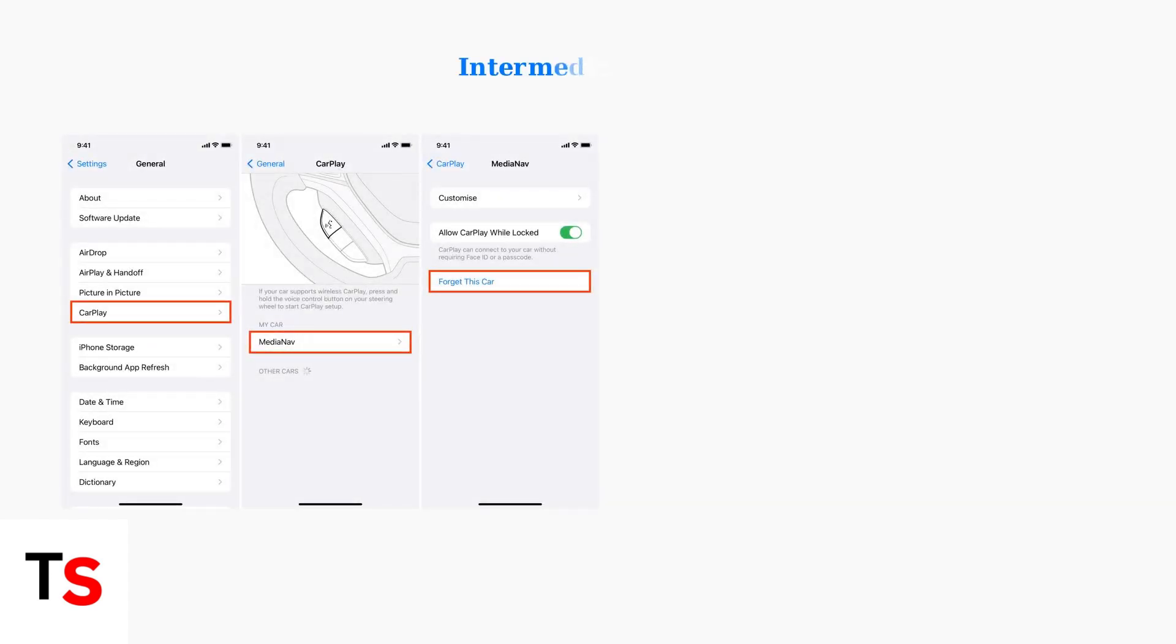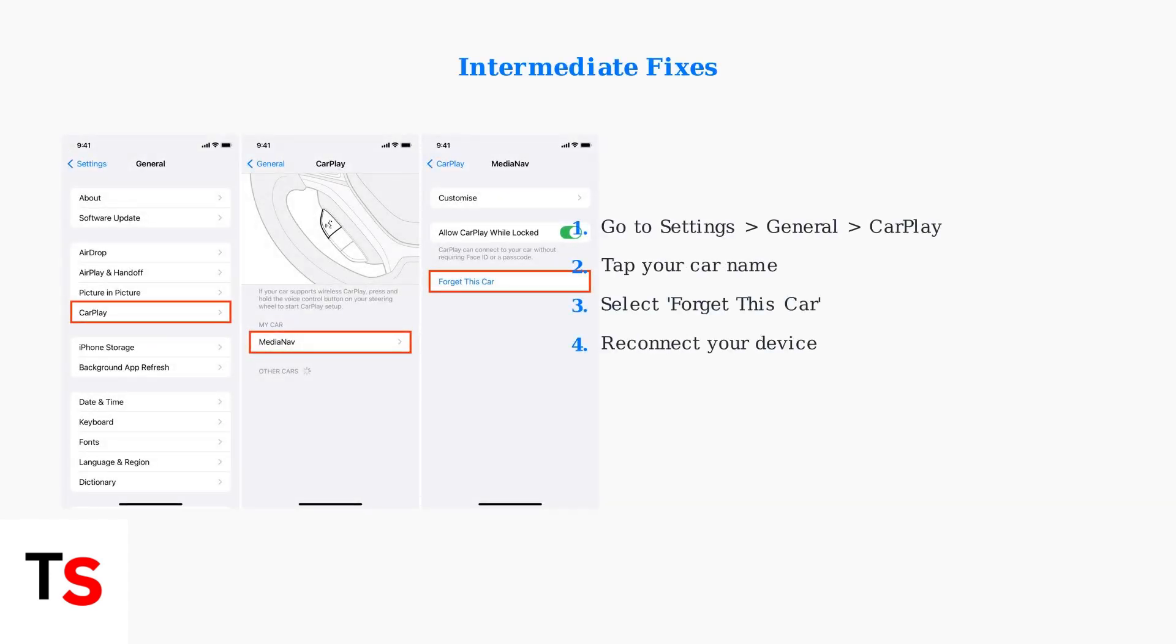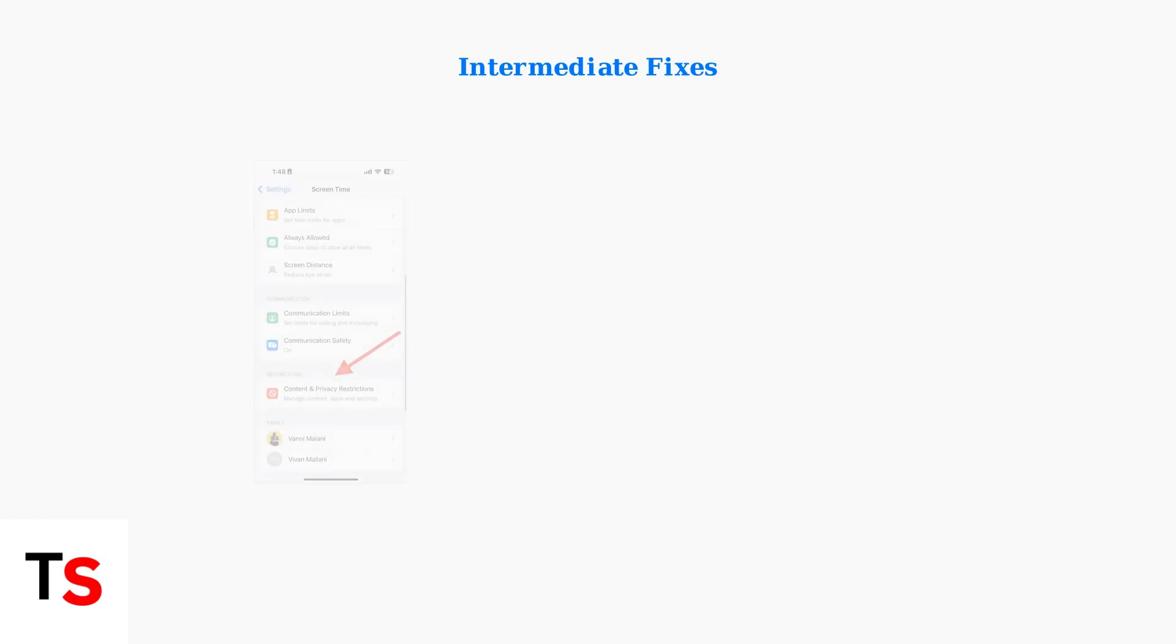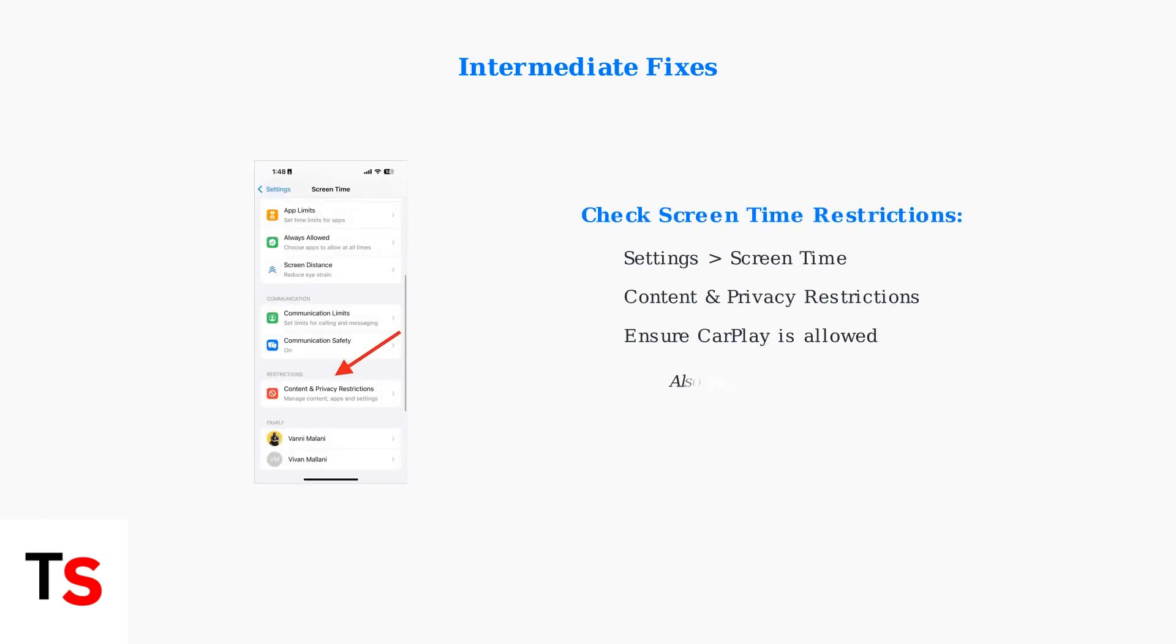If basic steps don't work, try intermediate fixes. First, forget your car in CarPlay settings and reconnect it. This clears any corrupted pairing data. Also check that CarPlay isn't restricted in Screen Time settings. Navigate to Content and Privacy Restrictions to ensure CarPlay access isn't blocked. For persistent issues, try resetting your iPhone's network settings. This clears all network configurations but will erase saved Wi-Fi passwords, so be prepared to re-enter them.